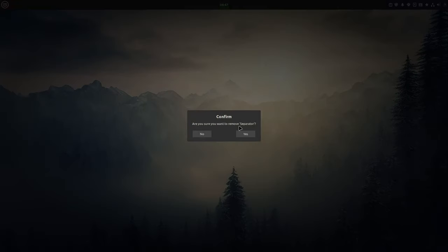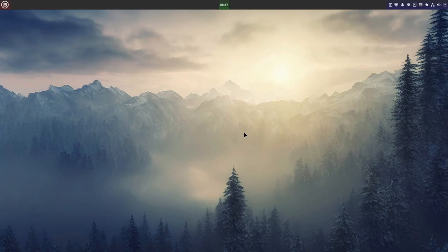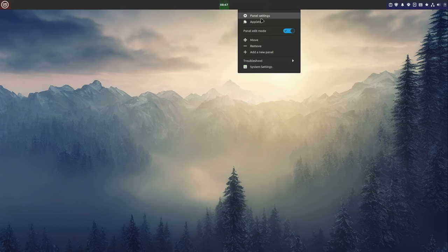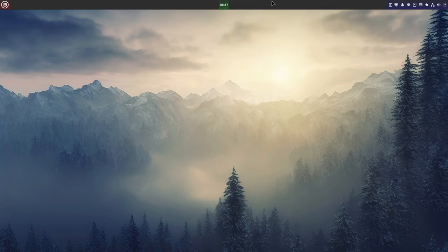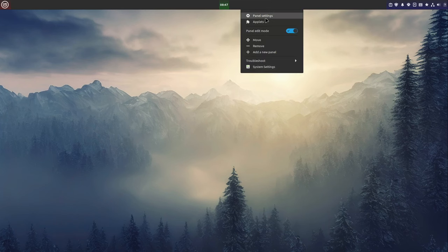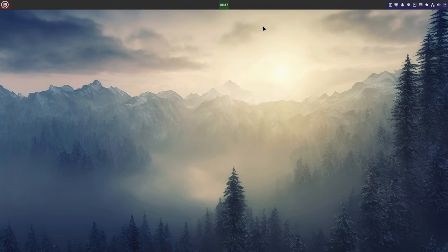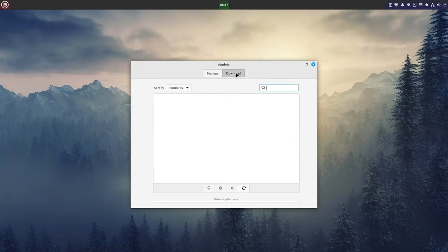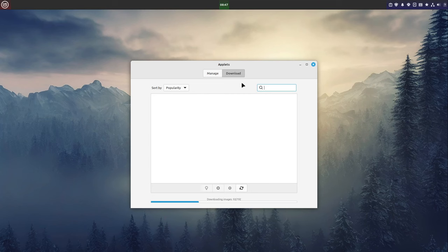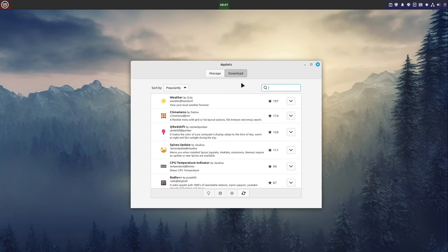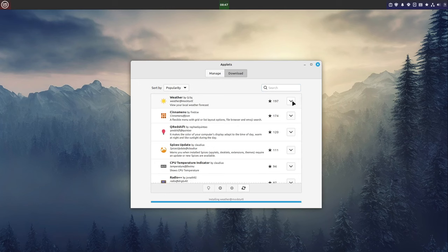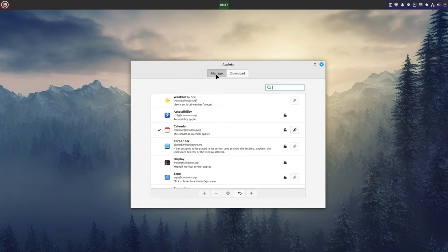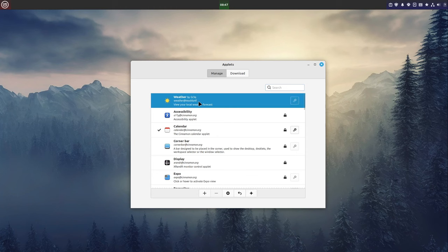After that I'm going to Applets. Right-click the bar here and select Applets, and then select Download. Now some images are going to be downloaded. After that I'm selecting Weather and install it.